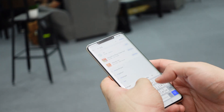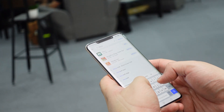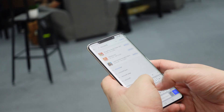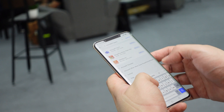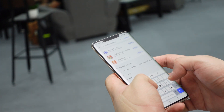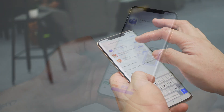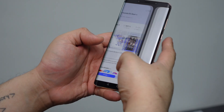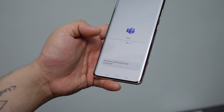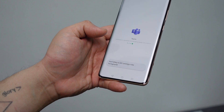Hi guys, this is Abraham and did you know that it's super easy to download any Android app to Huawei's devices now? This includes productivity apps like Microsoft Office, Microsoft Outlook, Microsoft OneDrive, and Microsoft Teams, along with other apps that require Google Play.